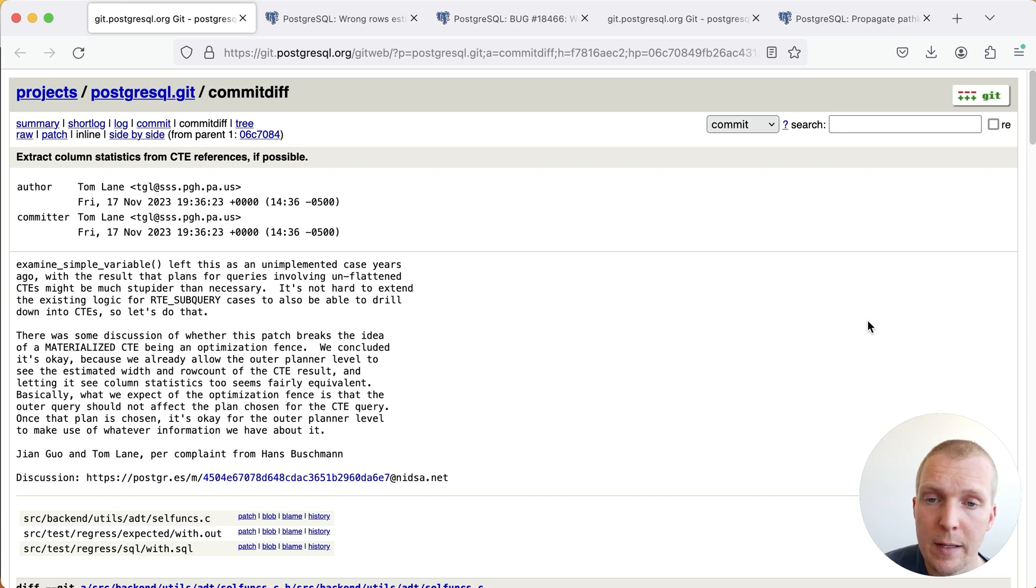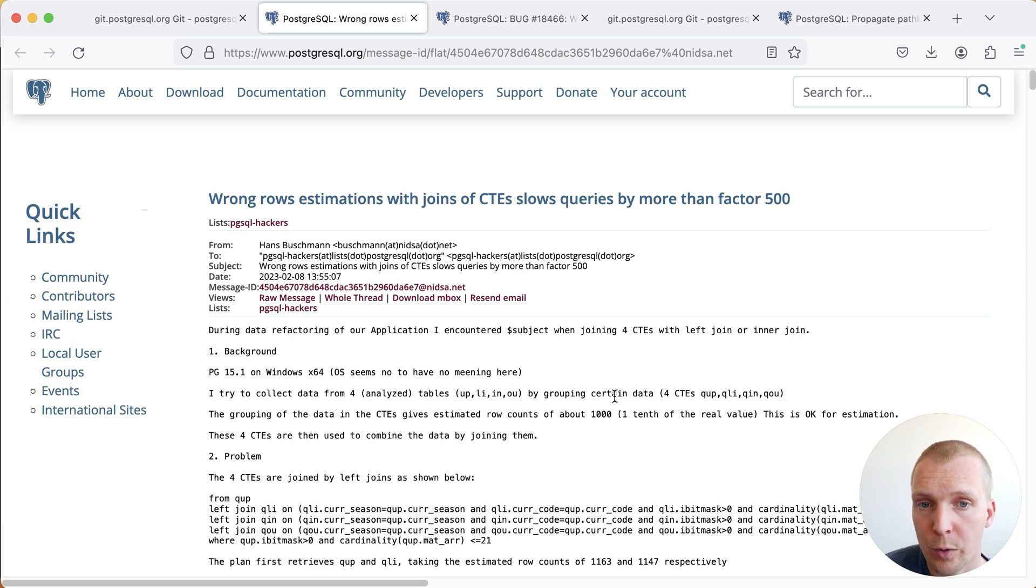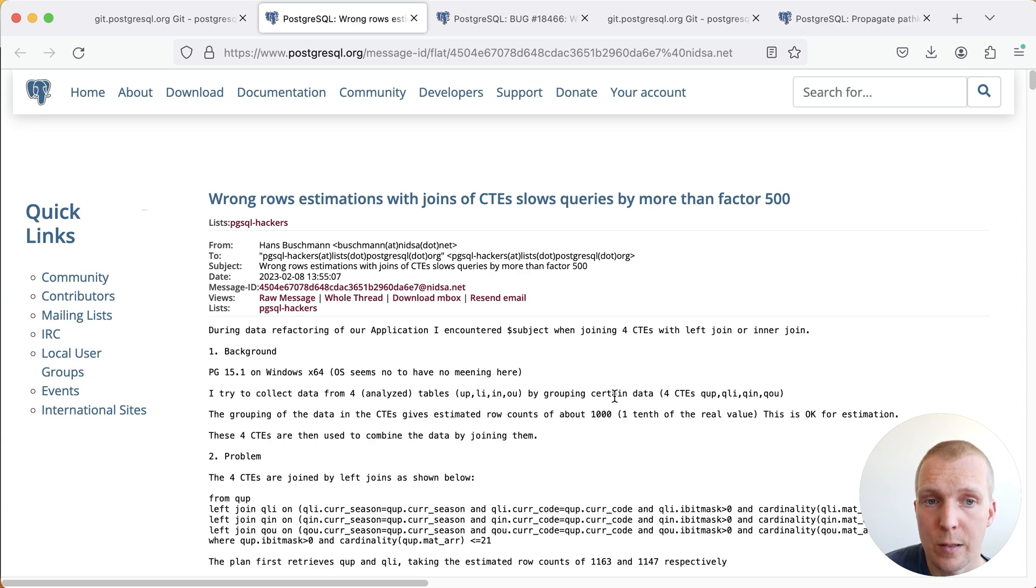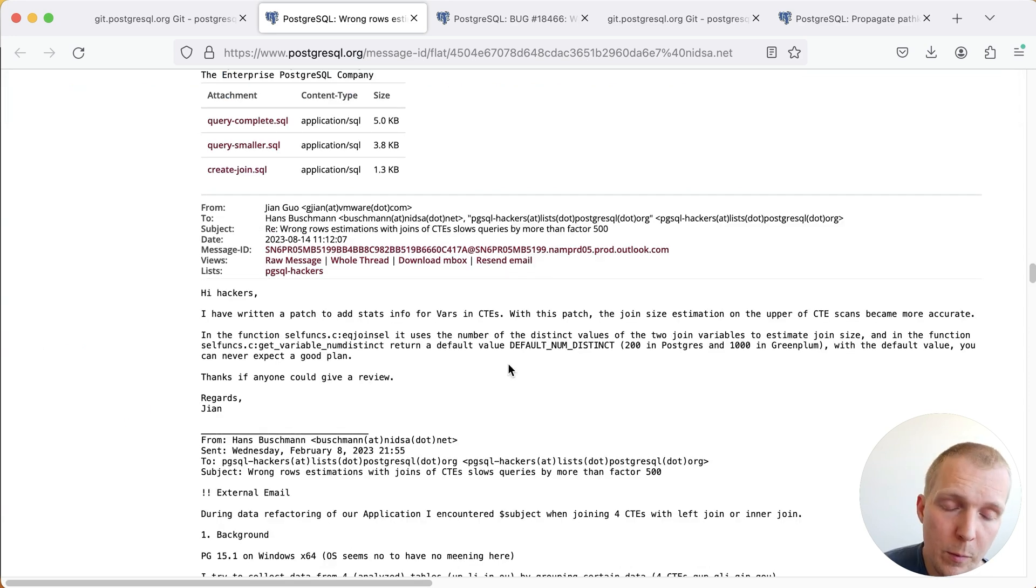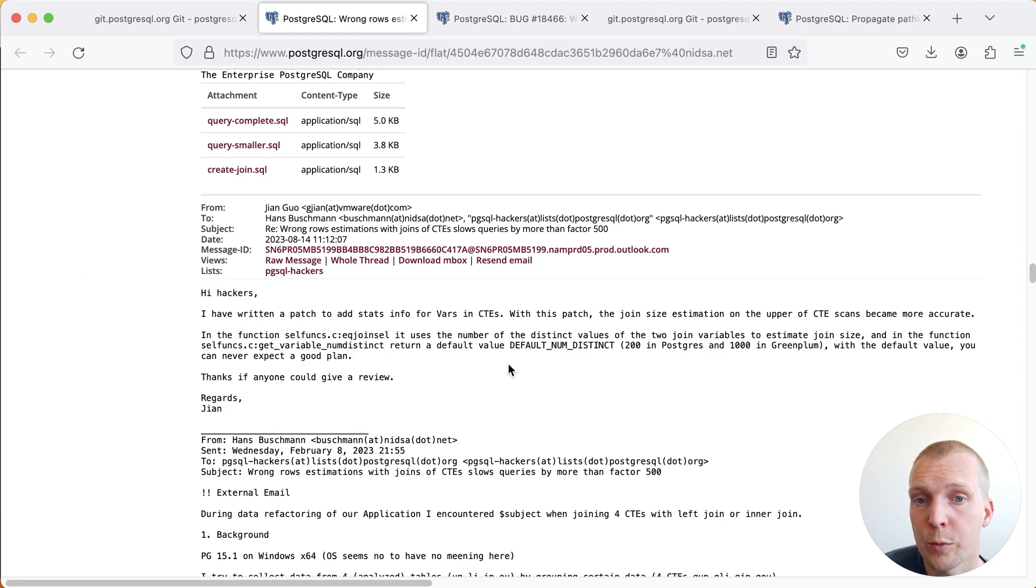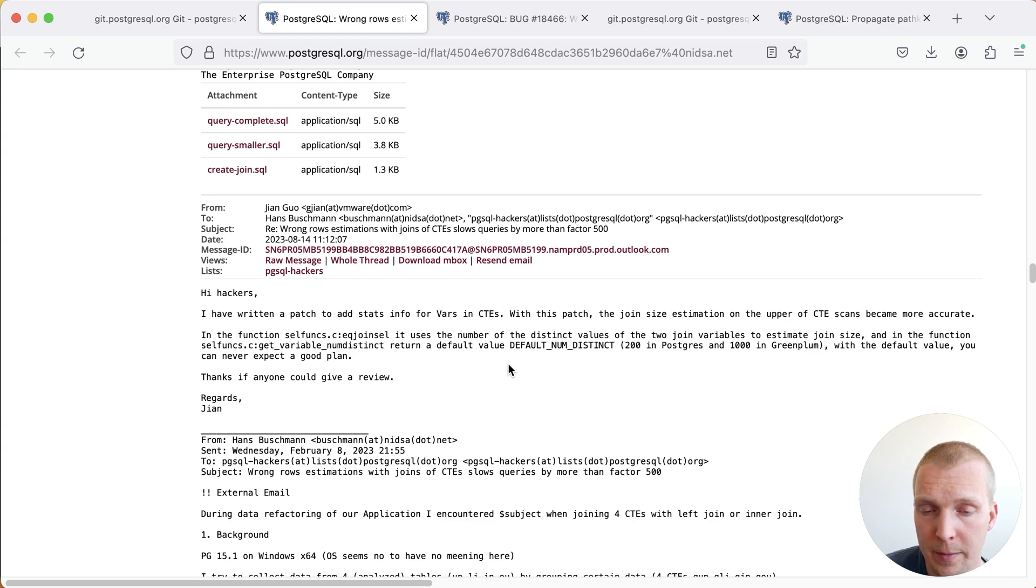Now, let's take a closer look at the background here. Hans Buschmann posted this to the mailing list last year, where he was describing wrong row estimations of joins of CTEs slowing down queries by a factor of more than 500. Now, this is a little bit of a long report, but it was enough for a community member Thomas Wondra to produce a reproducer and Jian Guo to propose a patch that addresses this.